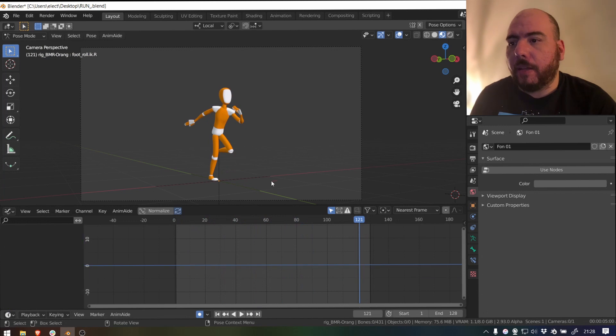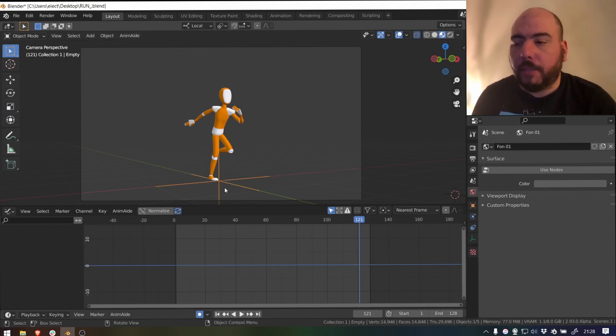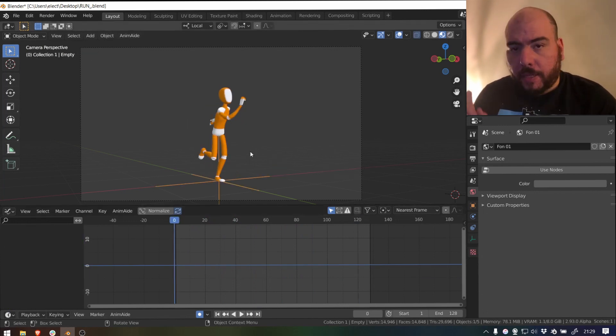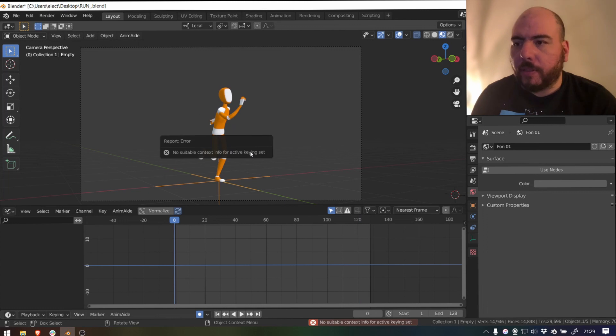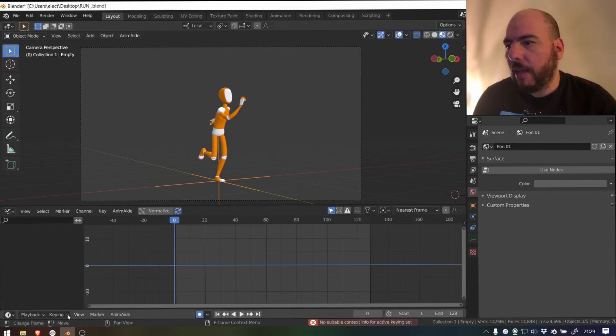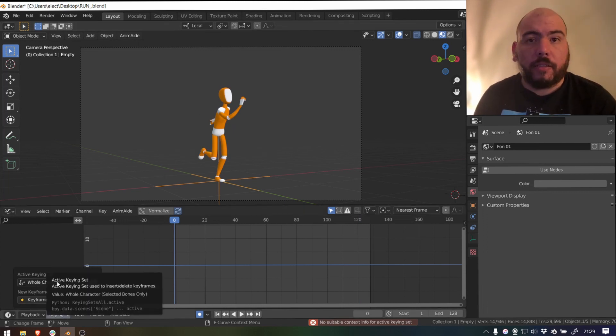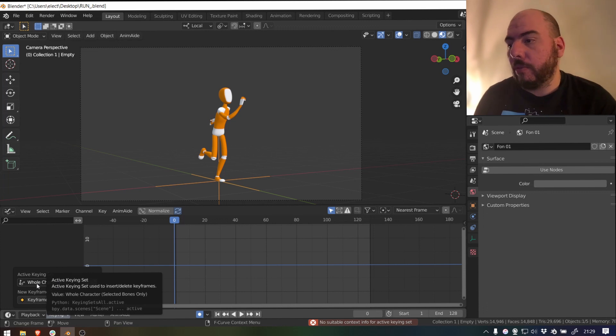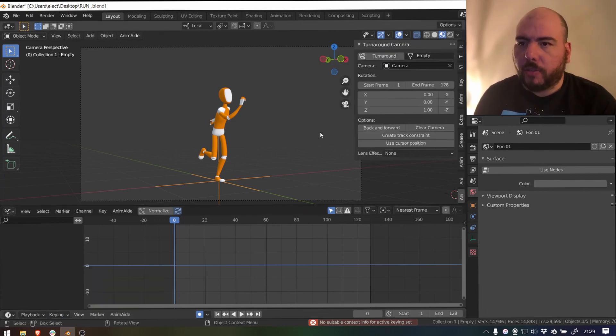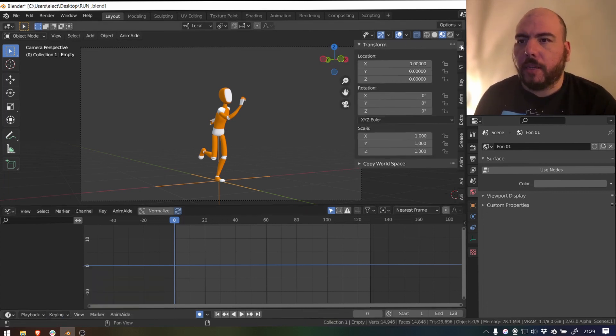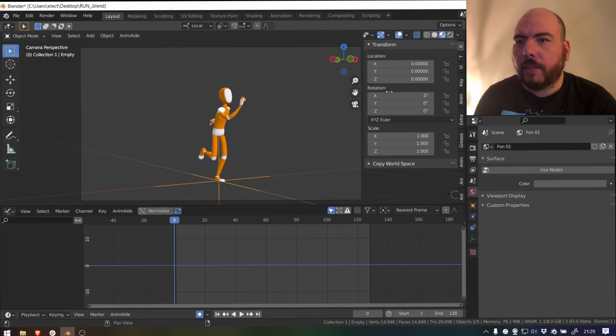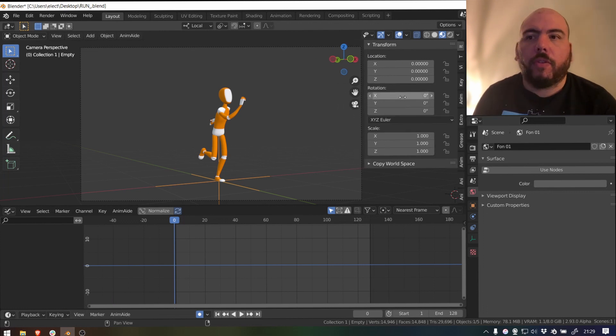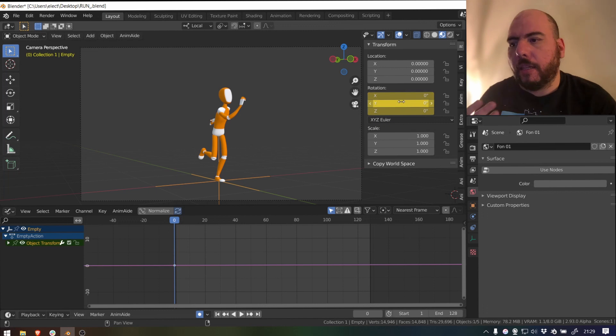The second thing is now that we have this object, the empty, I'm going to go to frame zero again and press I because I have the key set for whole character that only works in pose mode. I want to either take it out or just turn, go to my transforms and key with I over the rotation values and it will key them all.